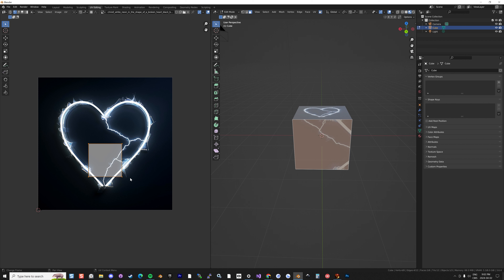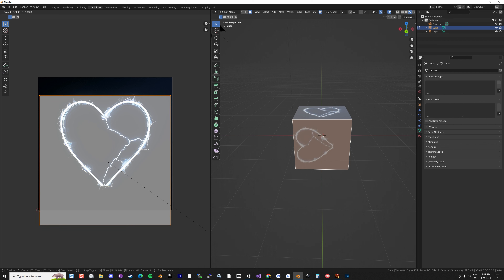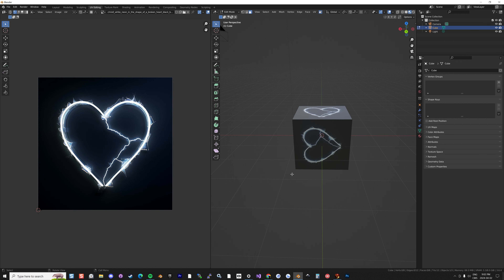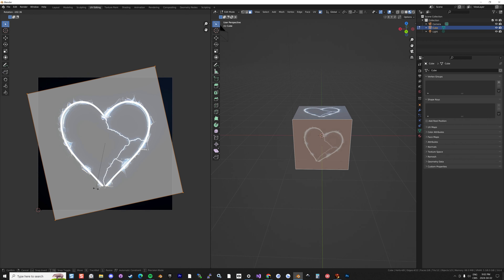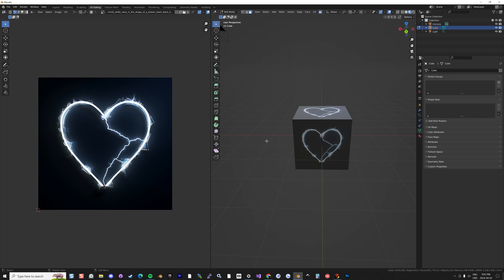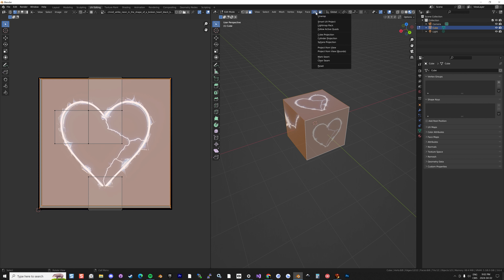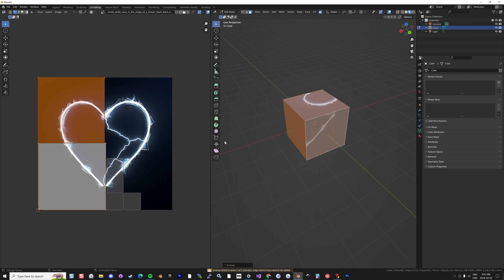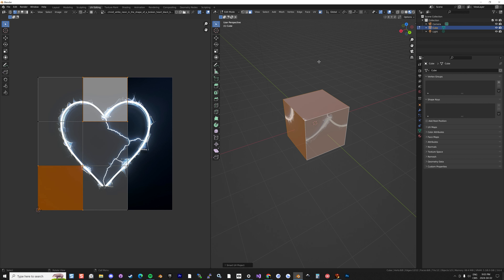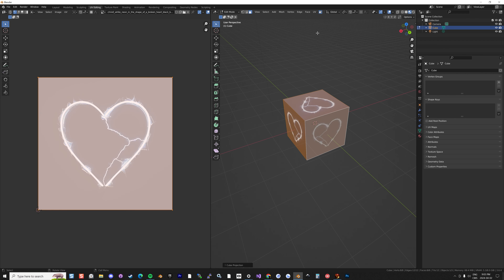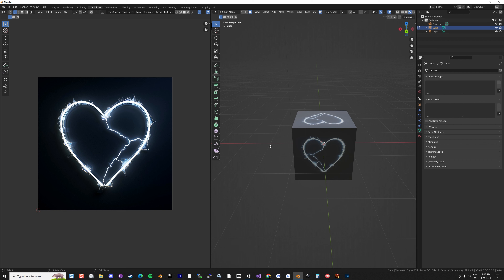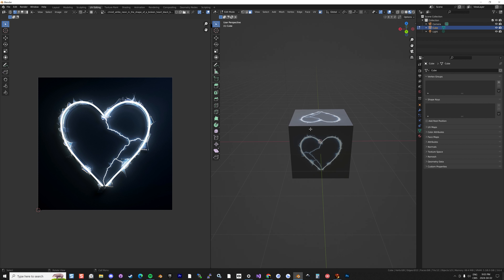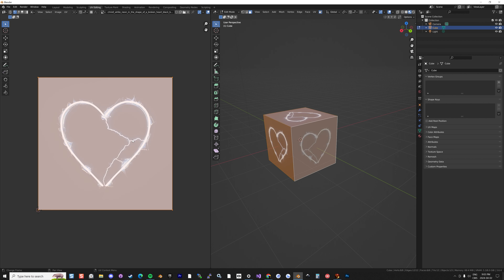Each face can overlap others in the UV — what matters is what region of the image they grab. I can do this manually, selecting a face, scaling, and pressing G. Or I can select the whole cube and use the UV menu presets: Unwrap, Smart UV Project, or — most useful for our case — Cube Projection, which automatically projects each face. That looks like what we want. The UV is what determines how the image is distributed or displayed on the mesh.